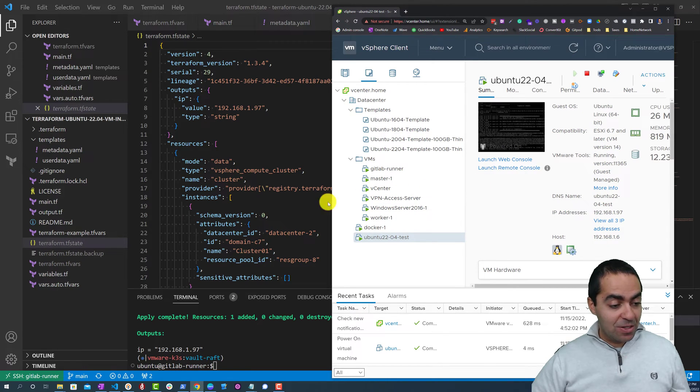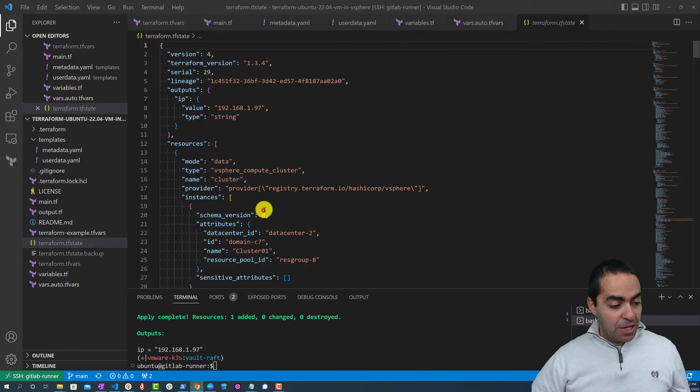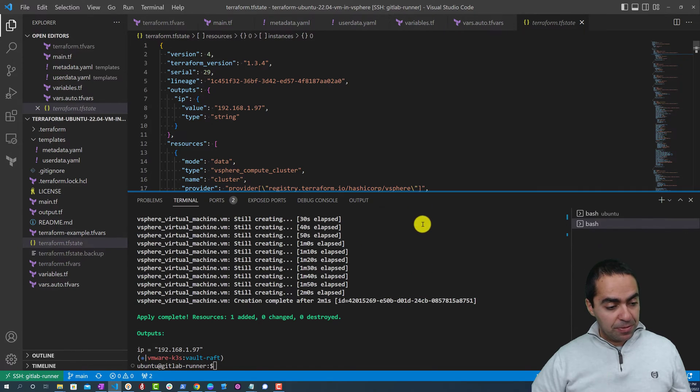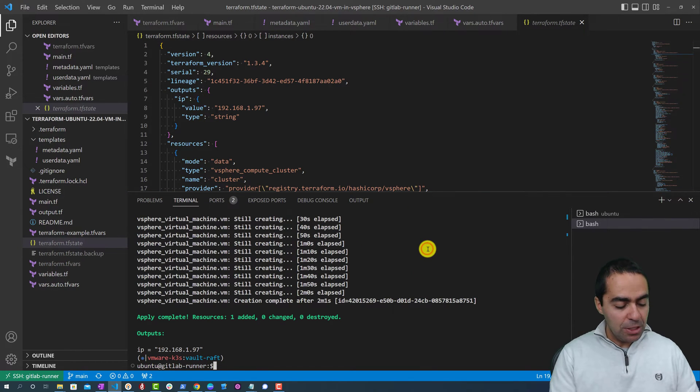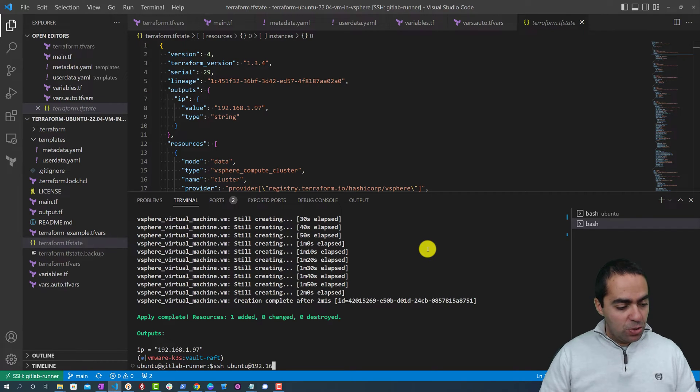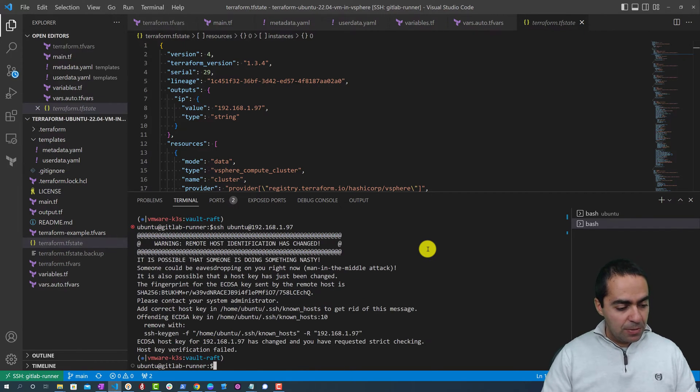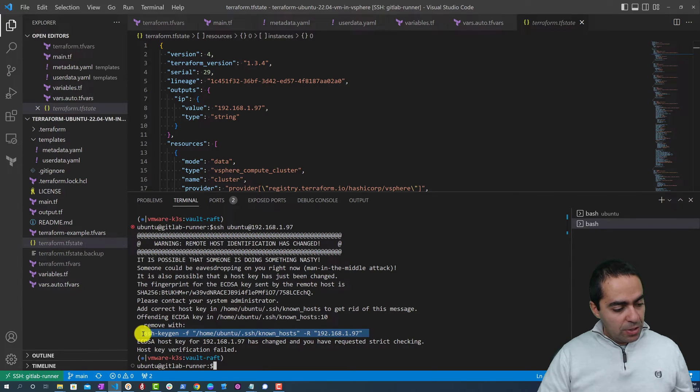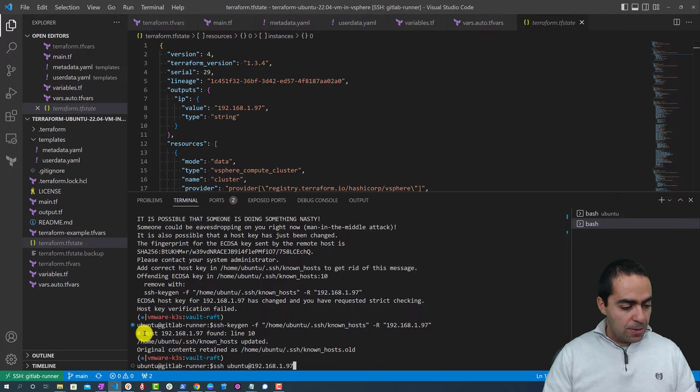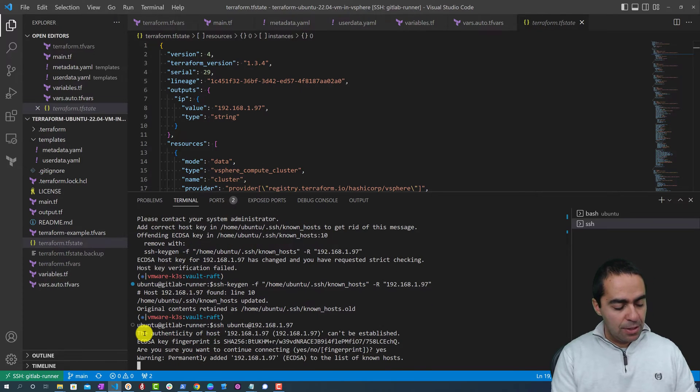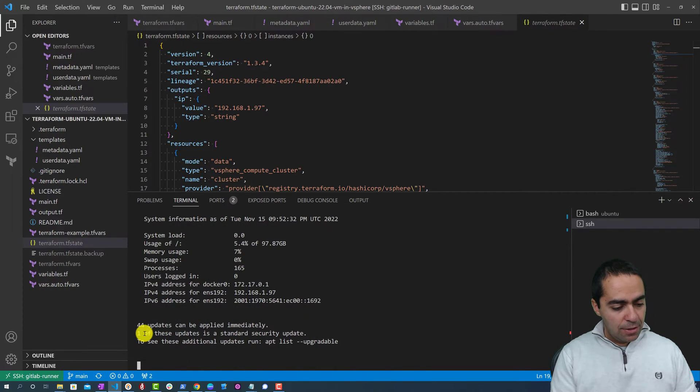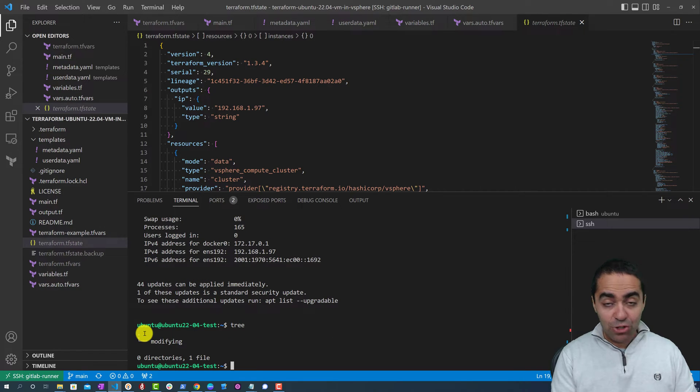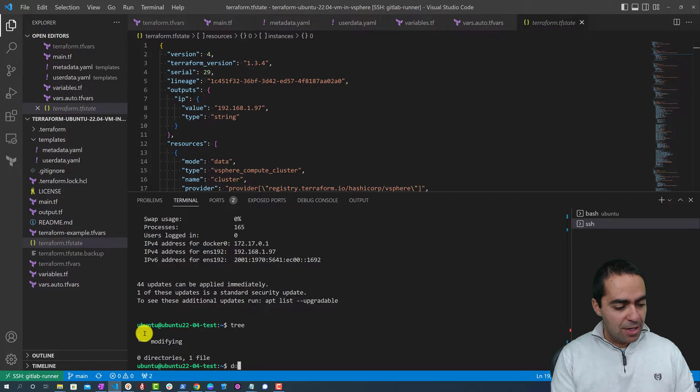And finally I want to SSH into this machine. So let's go ahead and SSH 192.168.1.97. Let me just remove this and do this again. Okay, very good.